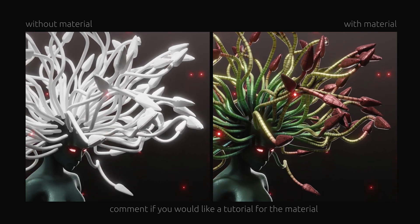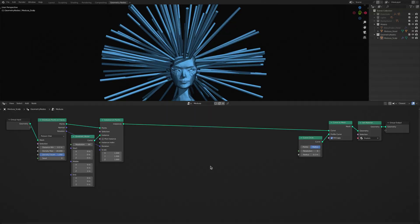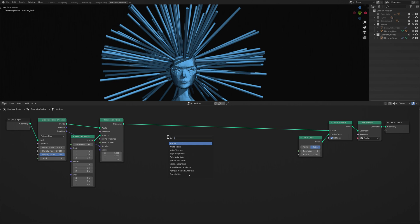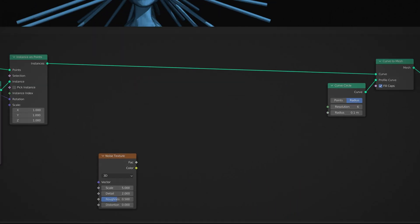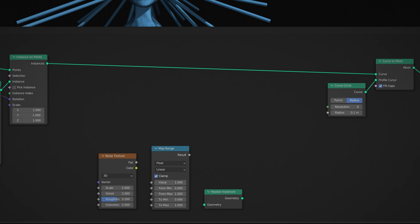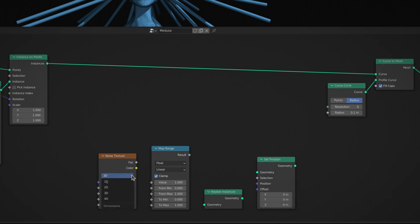Now to give Medusa an ominous look, let's contort the snakes in random directions by adding a noise texture node, a map range node, a realize instances node, and finally, a set position node.